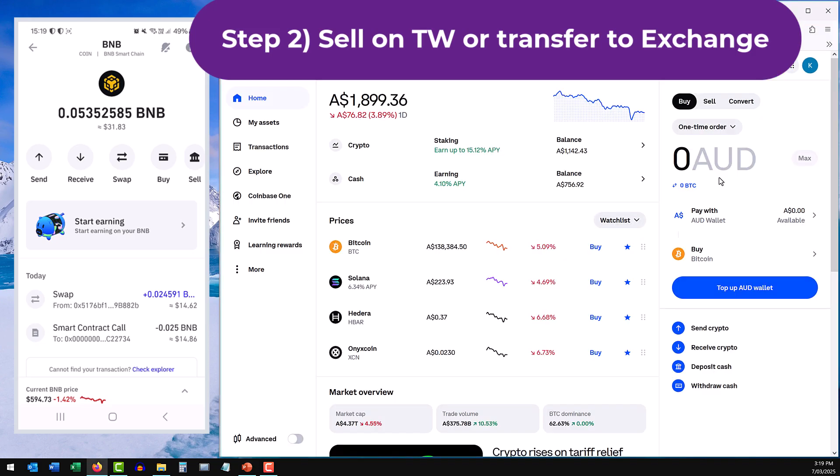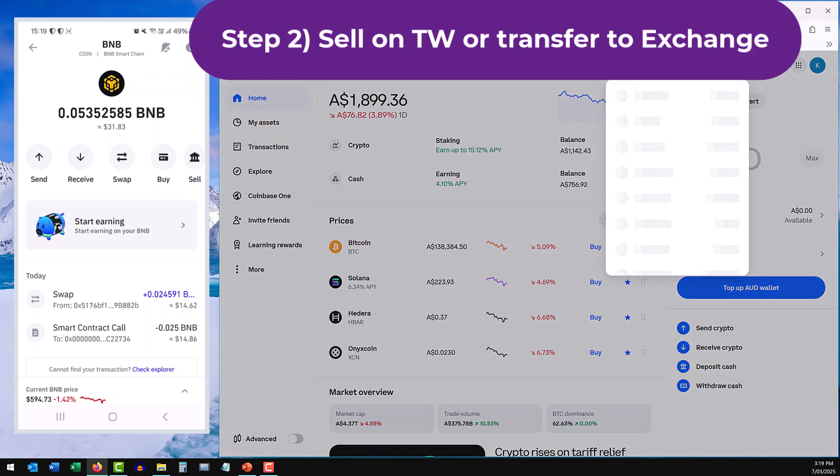And that is transferring the coins to an exchange. I'm going to use Coinbase as my example. Other exchanges are Kraken or Binance. They're very popular, massive exchanges that people use every day. What we want to do is receive those coins in the exchange from your Trust Wallet. So in this example, let's go to BNB on the exchange.